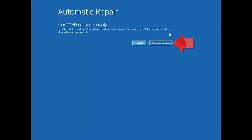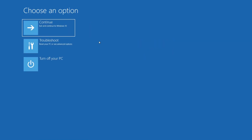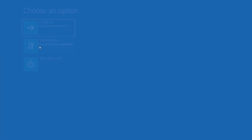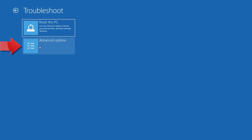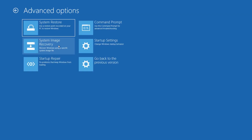Click on Advanced Options. Click on Troubleshoot. Click on Advanced Options. Click on Startup Repair.